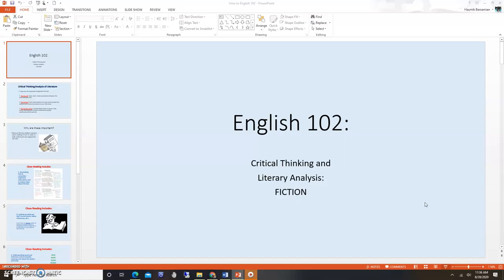And that's it — that's my intro to English 102. Our next unit, the fiction unit, will have more details following. I'll see you next time.